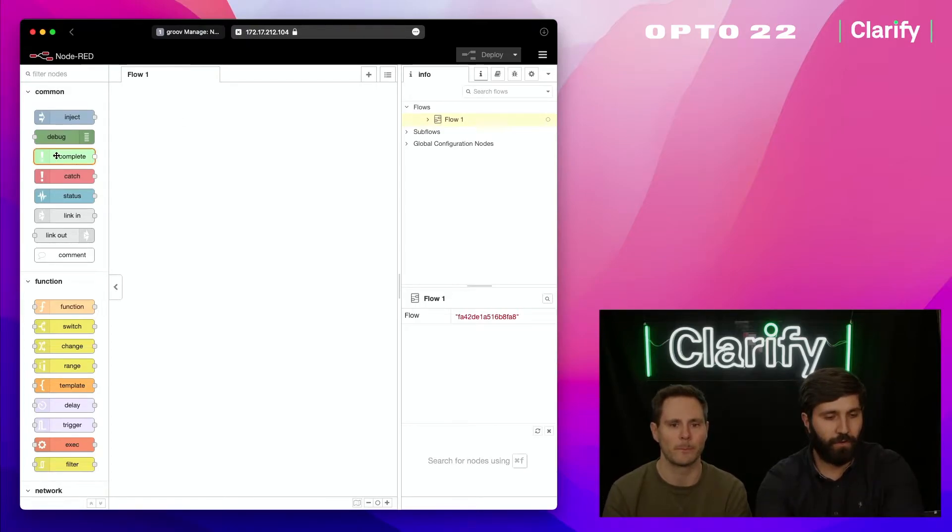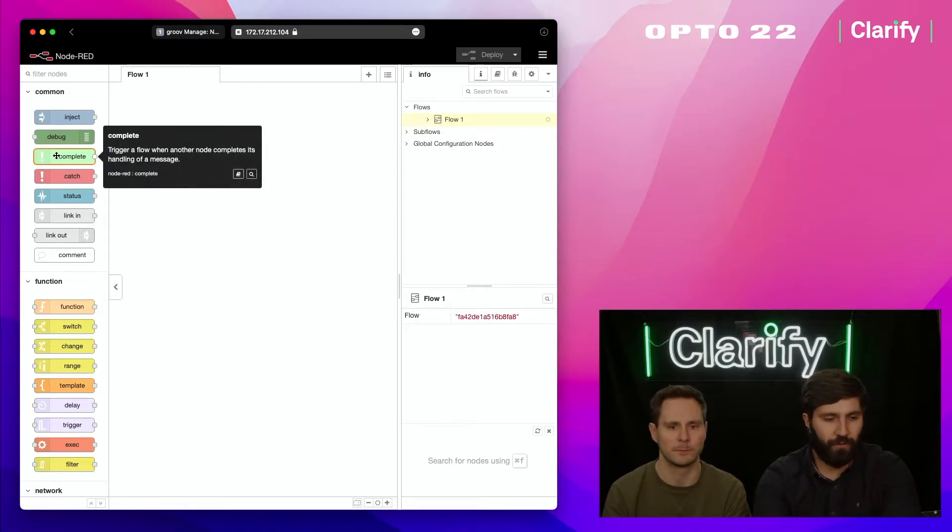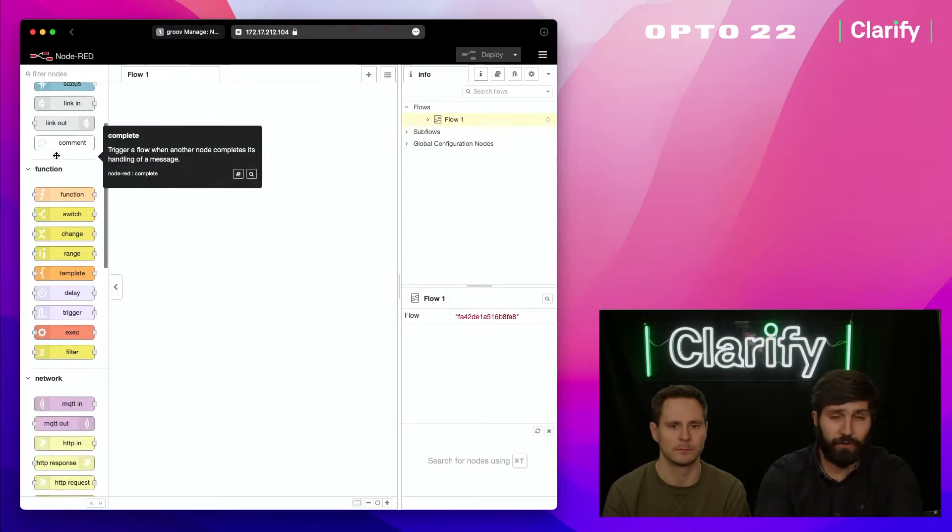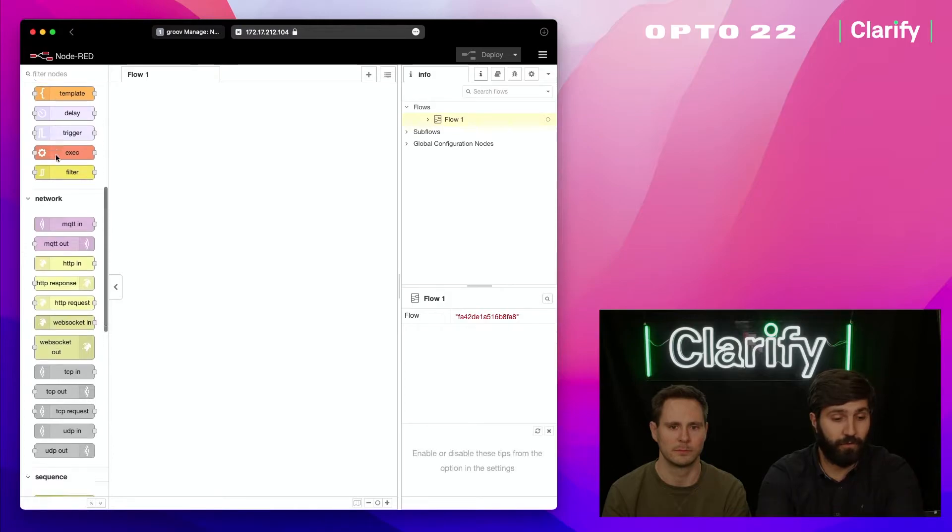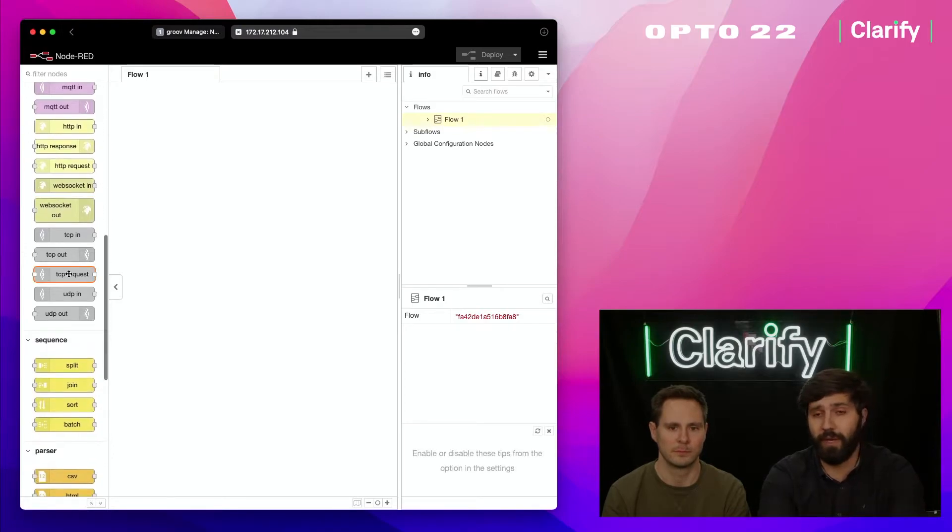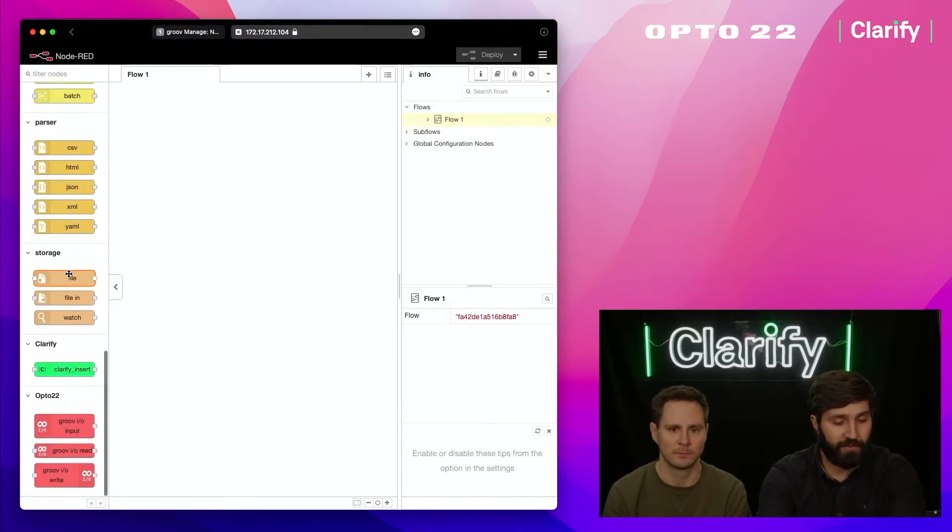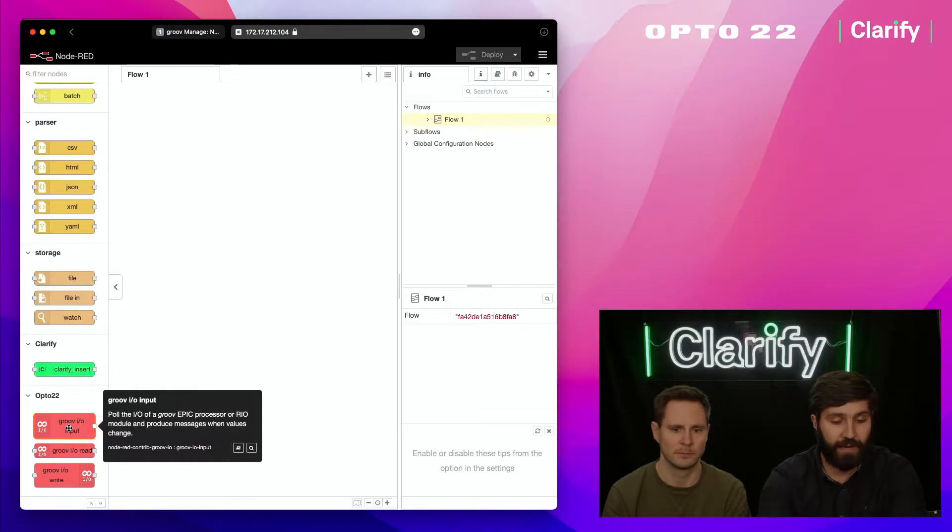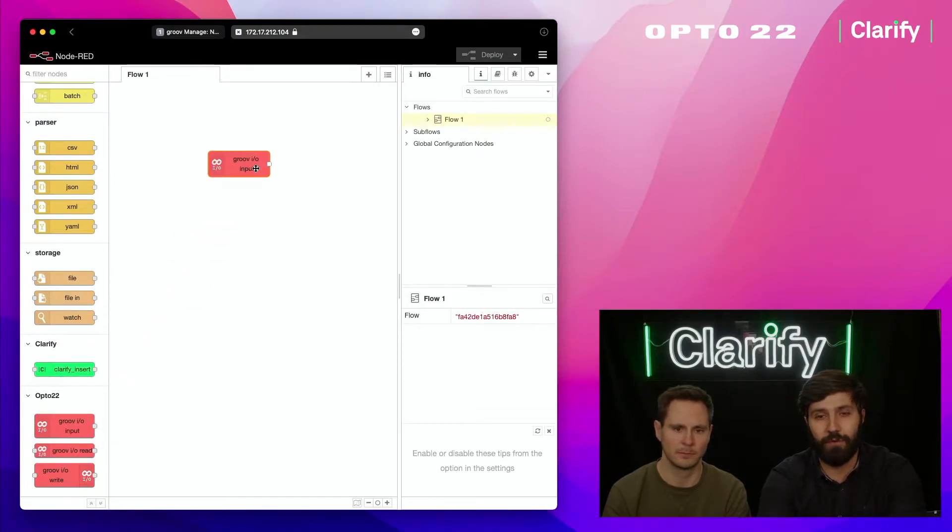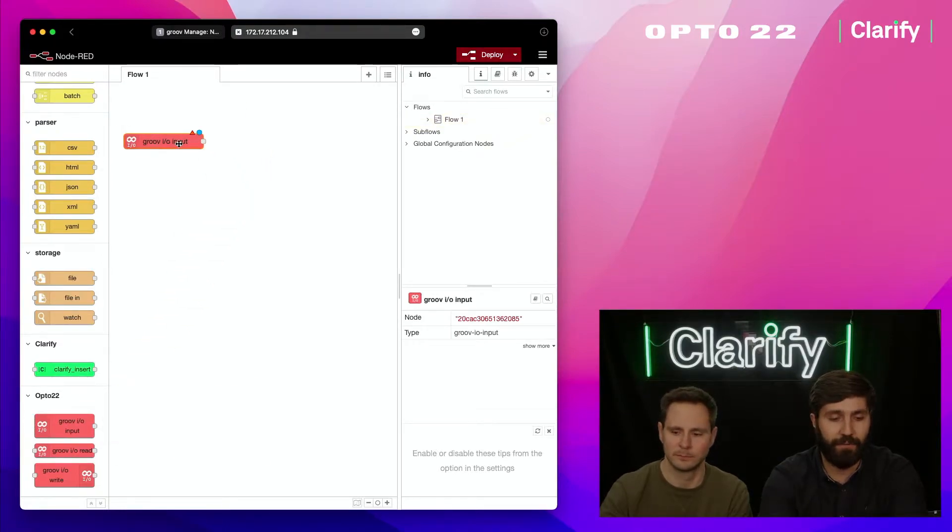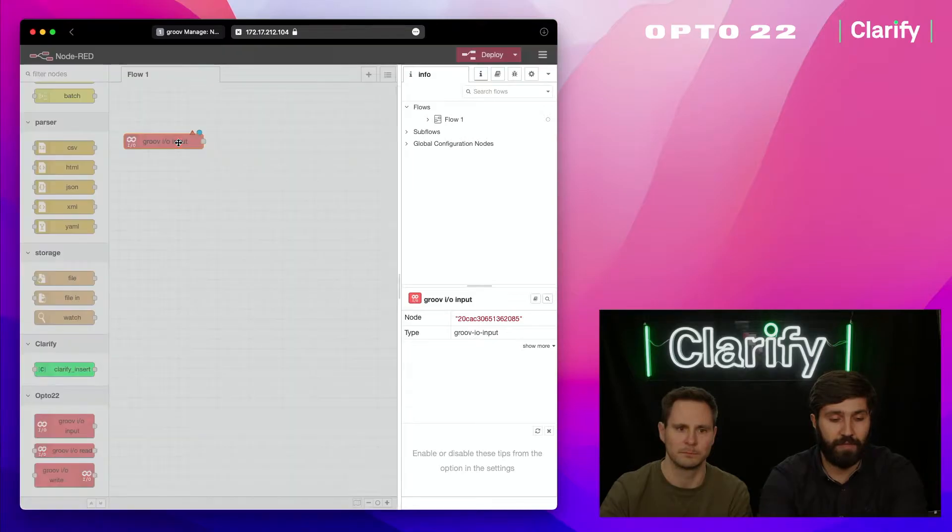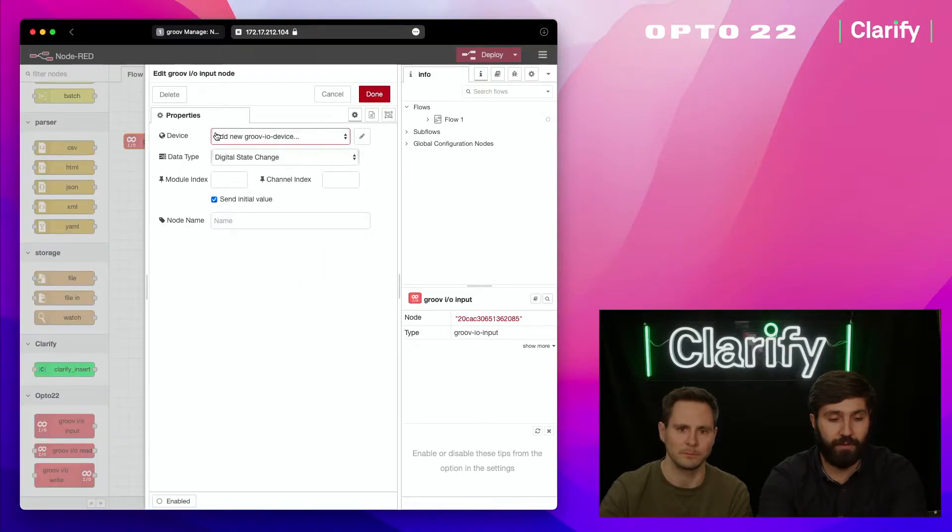What's really cool about Opto 22 is they make really good documentation. The steps to do this were actually really simple to get started with. I'm going to drag in one of these Groove IO input nodes and drop it here.